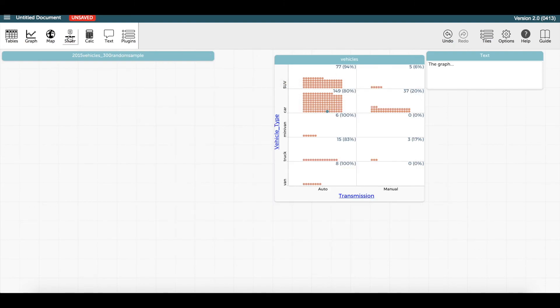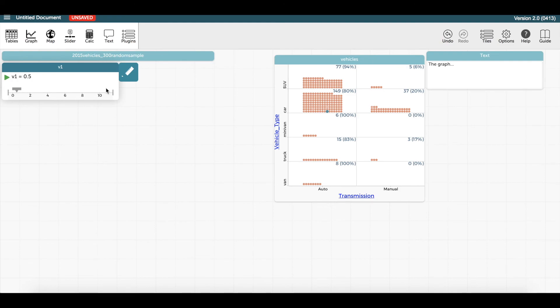A slider can be used to define a parameter that can be used in computing formulas for new attributes in the table or for graphing functions in the graph window. For example, you could create a slider called a and then graph a function which is under the ruler in the graph window, such as y equals a over x.